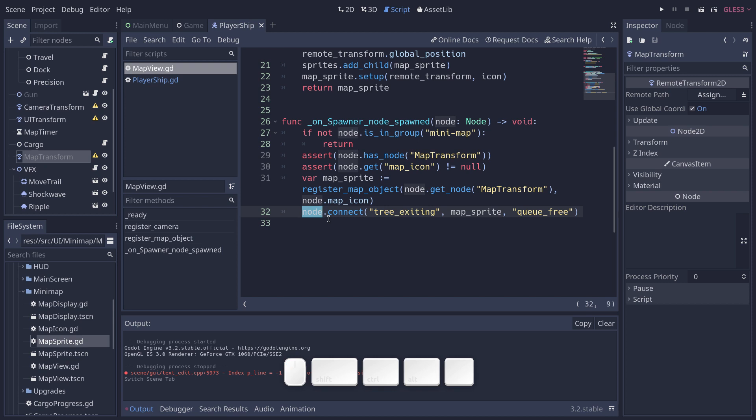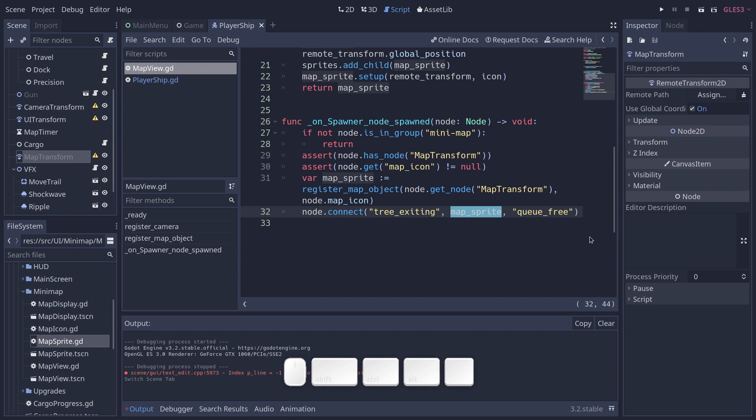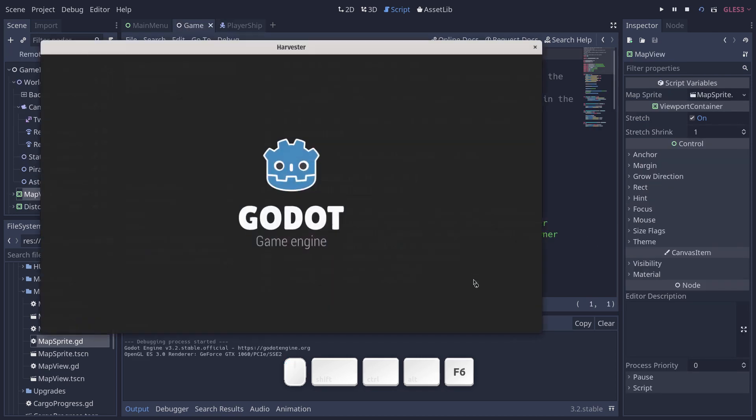Then we take the newly created map sprite and we connect it to the node's tree exiting signal. The node in question, let's say it's the player ship. So when the player ship is exiting the tree, that is when you call queue free on it, we are going to queue free the corresponding icon on the map.